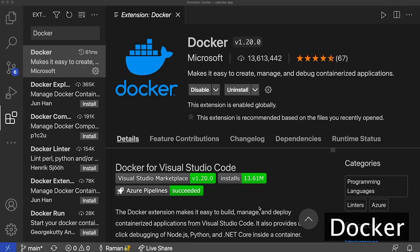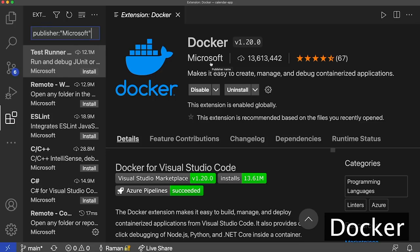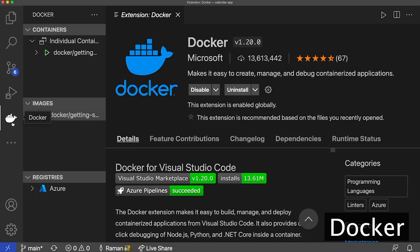The last extension I want to talk about is Docker. Docker is a containerization platform that developers use to deliver applications uniformly across multiple environments. If you don't know much about Docker outside of this tutorial, I highly encourage you to learn more before looking at the extension, because it just won't make a ton of sense. If you have Docker downloaded locally already, you can go ahead and install this extension — it's published by Microsoft. If you don't have Docker installed locally, be sure to download it from docker.com. Once the extension is installed, one of the first things you'll notice is a new Docker whale icon on the left-hand side.